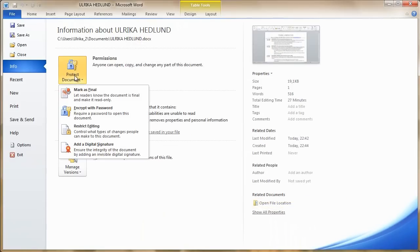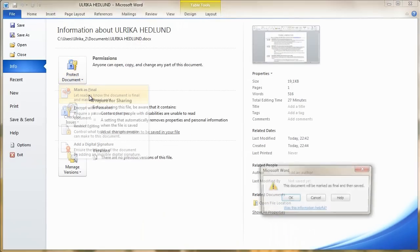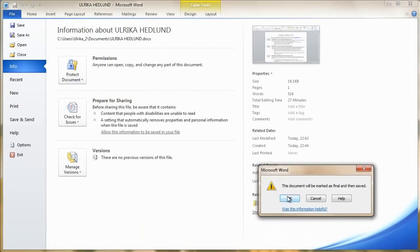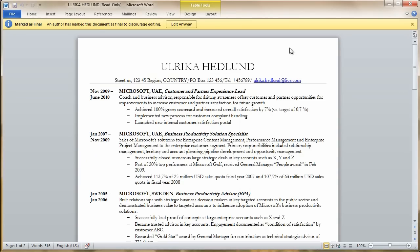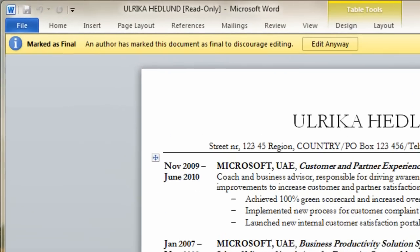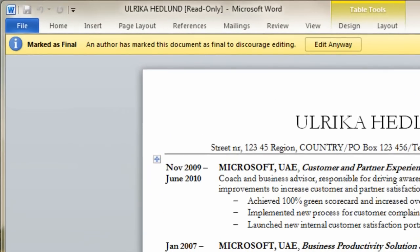Now we also want to mark this as final. When the document is marked as final, other people won't be able to edit it. And that's all there is to it.